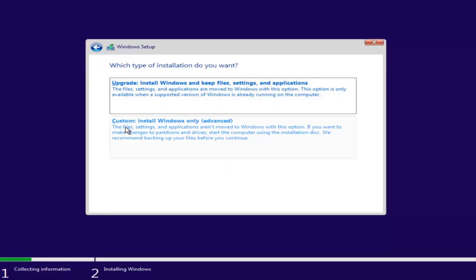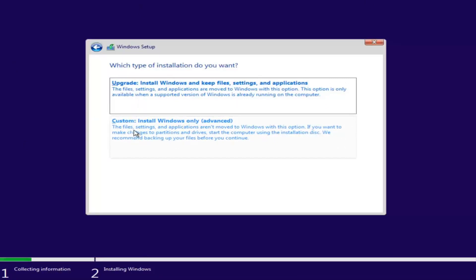The second option is to do a basic clean install of the Windows operating system — files, settings, and applications are not moved to Windows with this option. If you want to make changes to partitions and drives, start the computer using the installation disk. We recommend backing up your files before you continue. Since this computer is a clean slate, I'm going to select Custom.